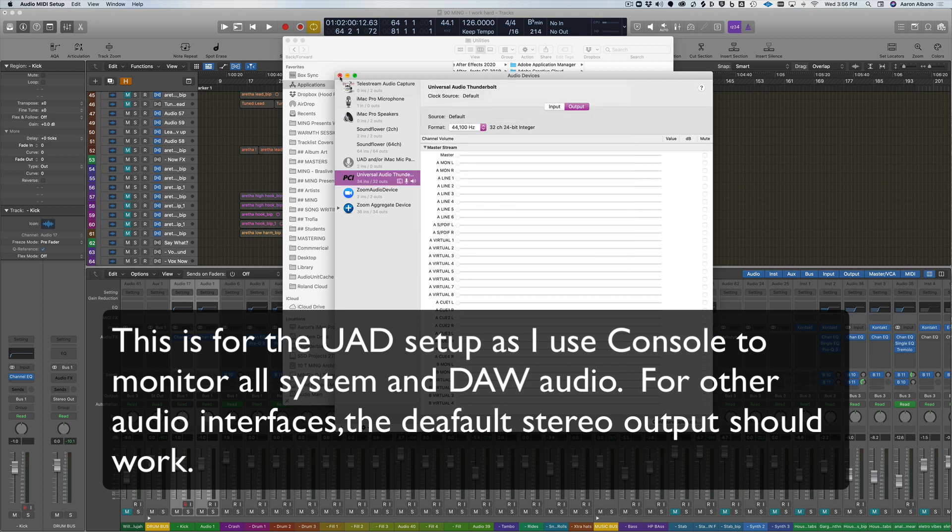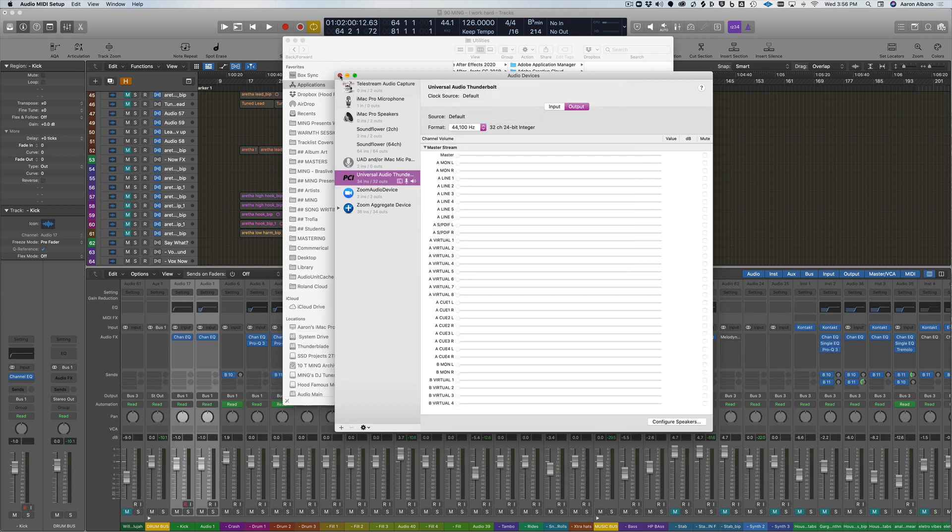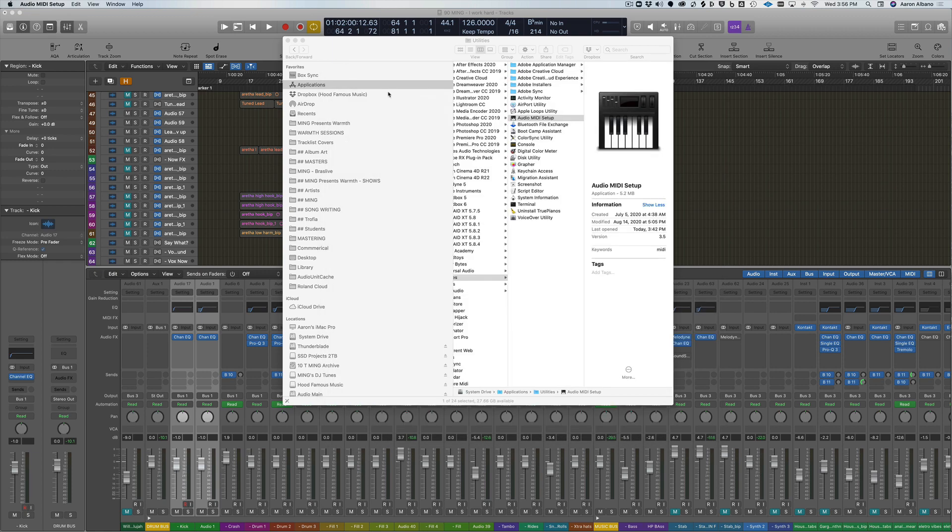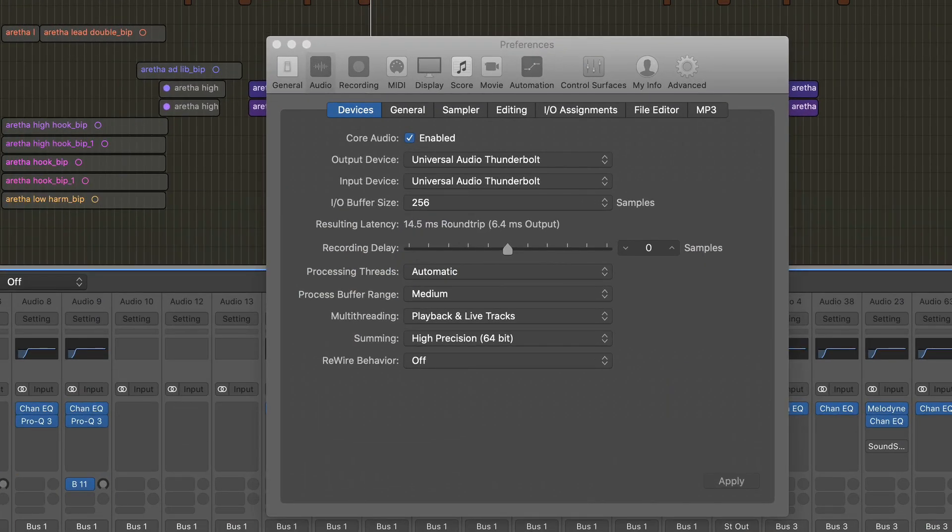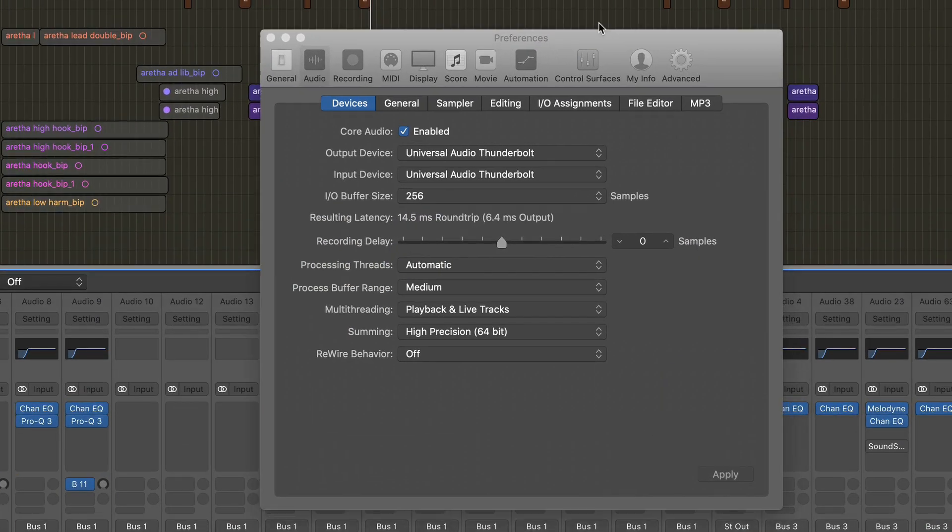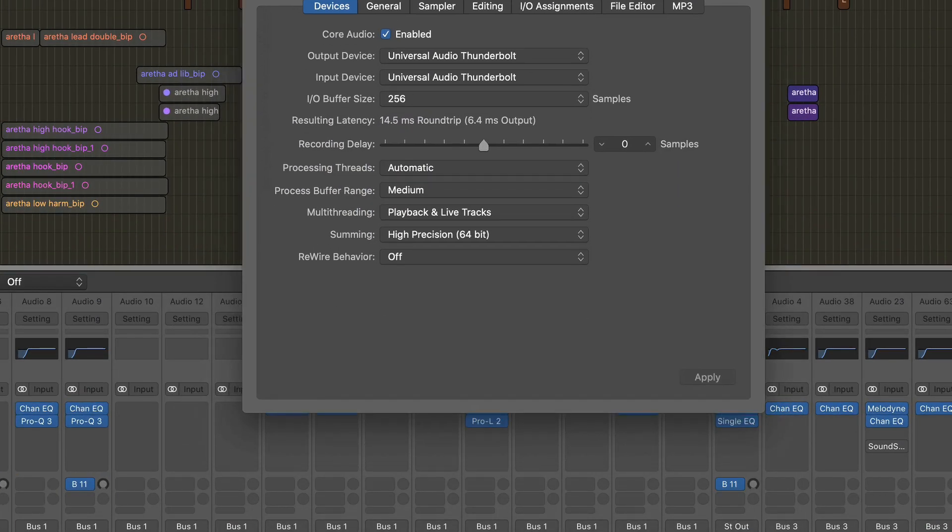Once you do that you can click done and get out of there. The next setting you're going to want to check is the output of your DAW. The output of your DAW should be set to your audio interface. Again, in my case it's the Universal Audio Thunderbolt for both output and input.